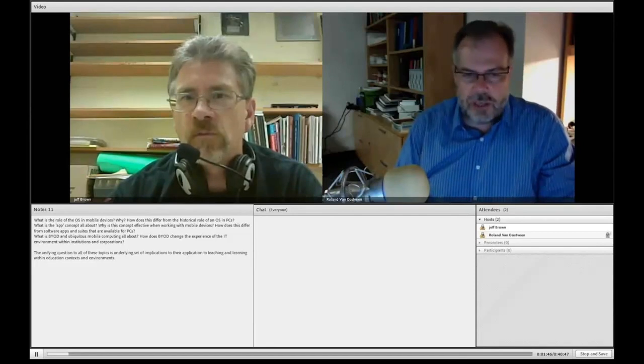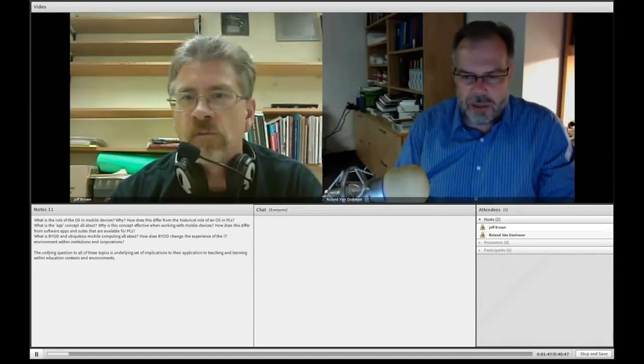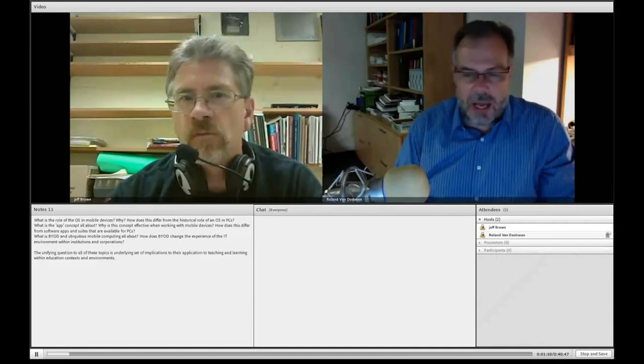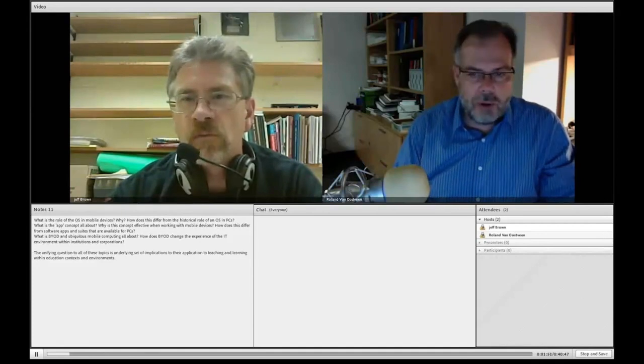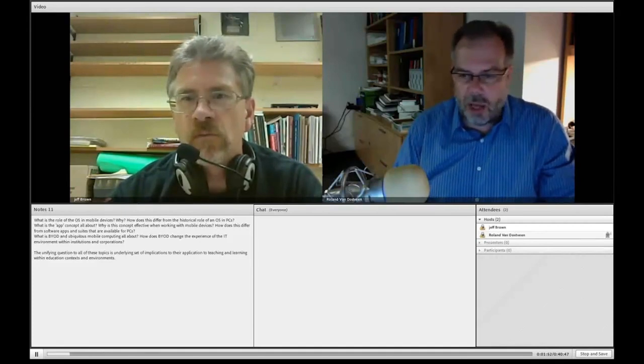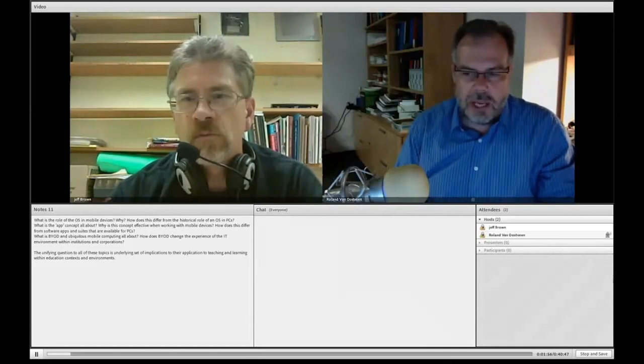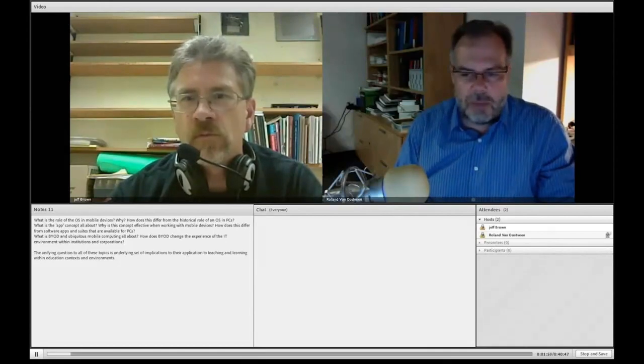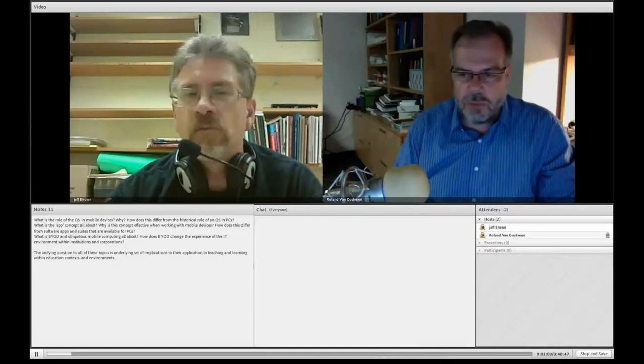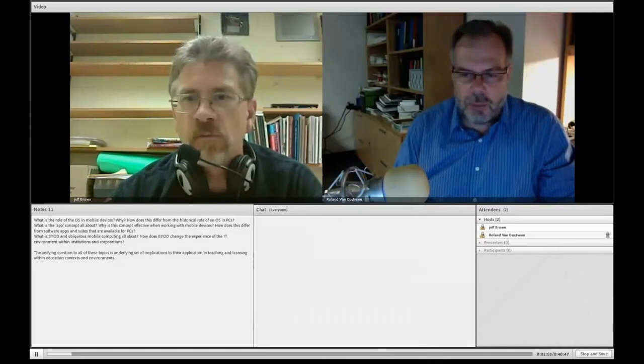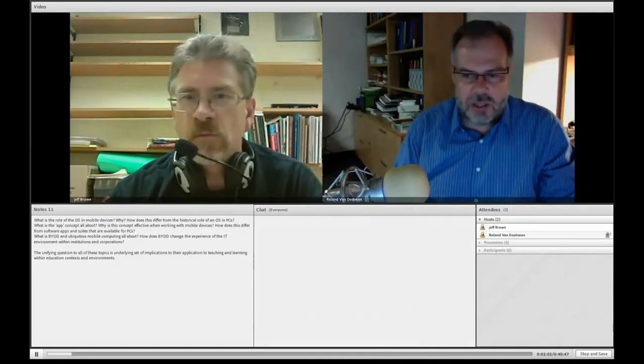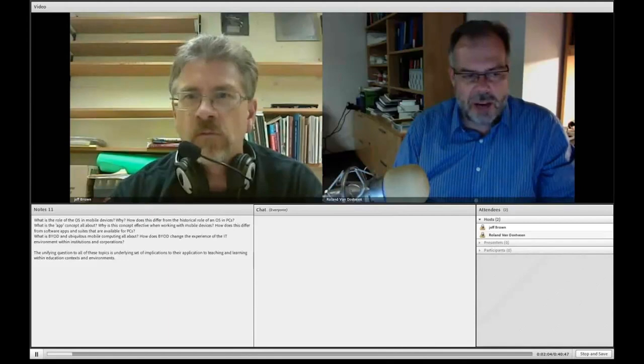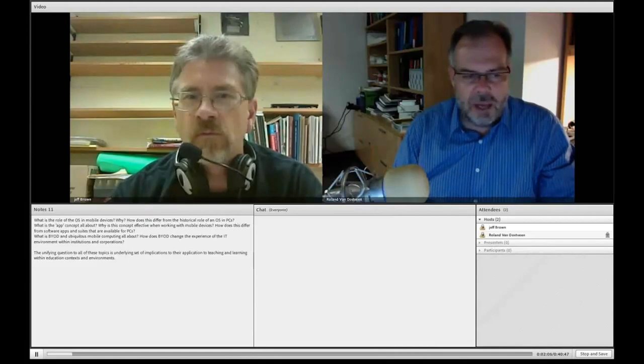I have with me Jeff Brown, who is a colleague and former student in the grad program here at UIT. I'm going to give him a couple of seconds to introduce himself in terms of his background and experiences.